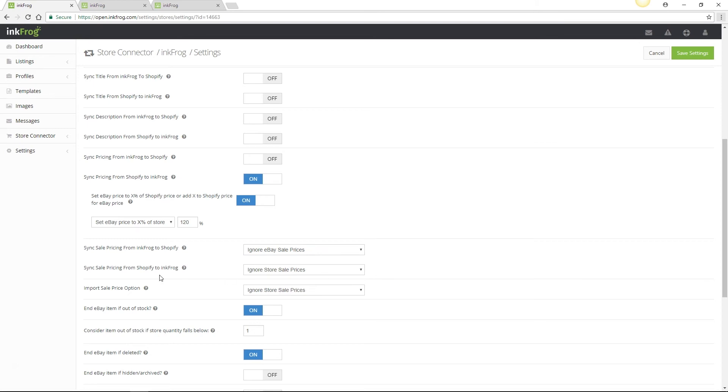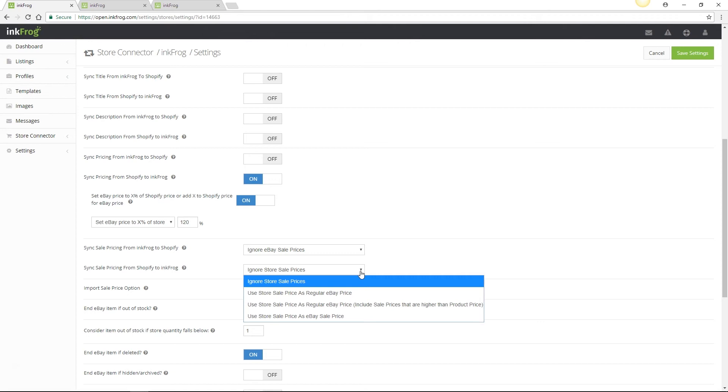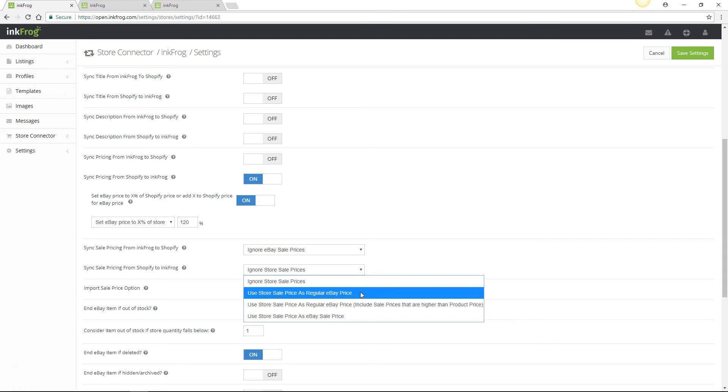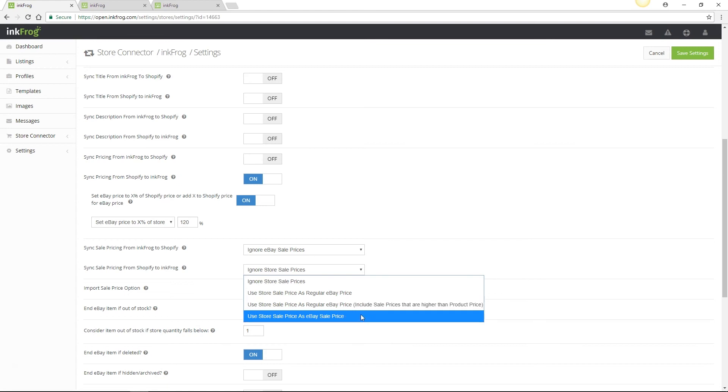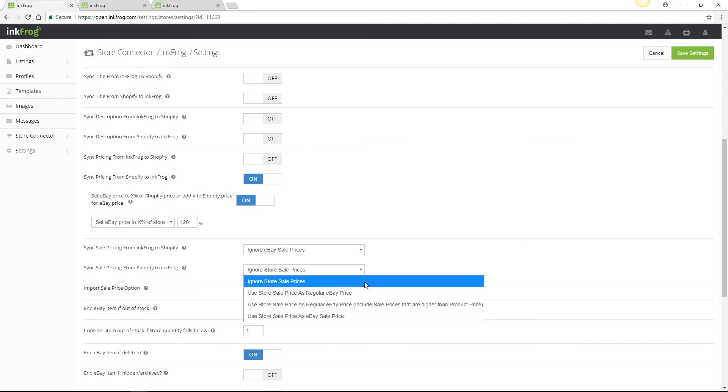Next is sync sale pricing from Shopify to InkFrog. This setting will automatically revise InkFrog product in eBay listings when the sale price of the linked store product is updated. The options include ignore store sale prices, use store sale price as the eBay regular price, use store sale price as the regular eBay price and include store sale prices even if they're higher than the regular price, and use store sale prices eBay sale price.